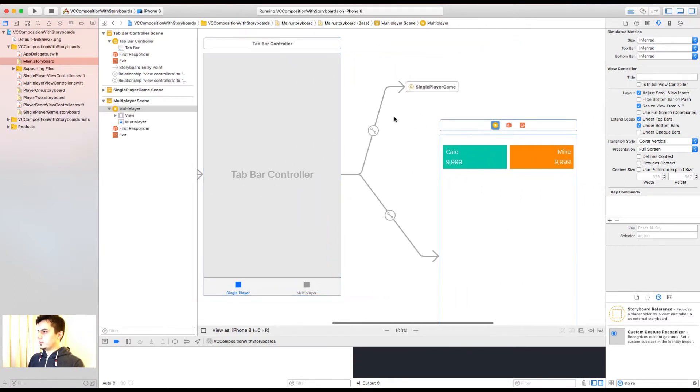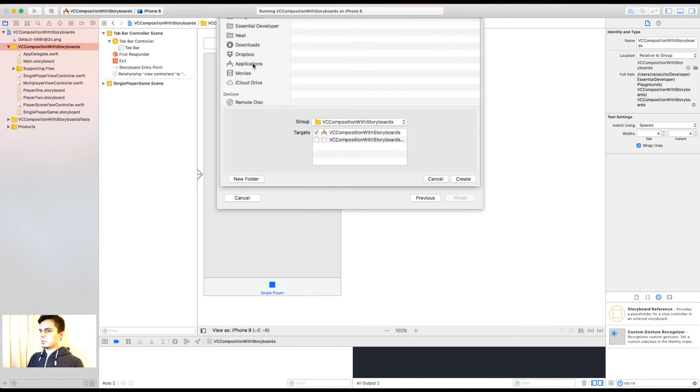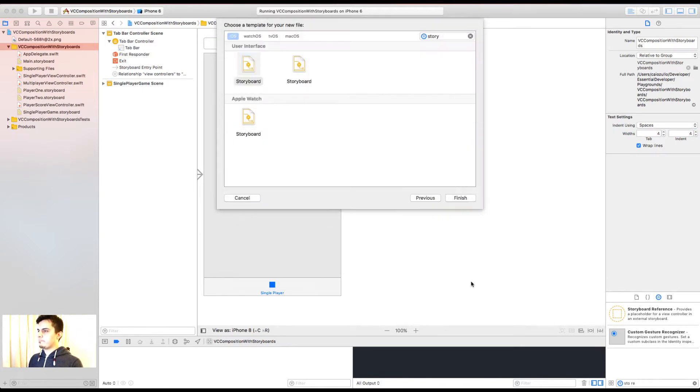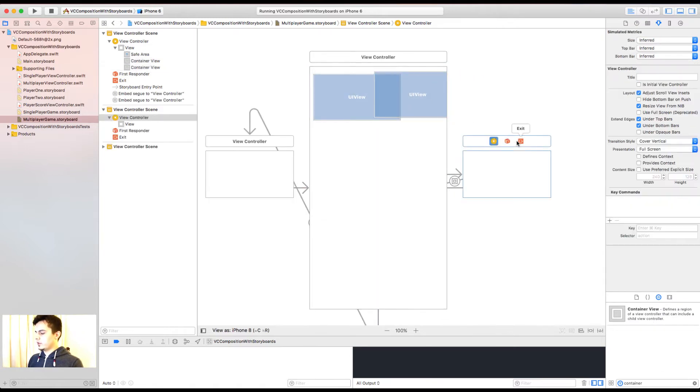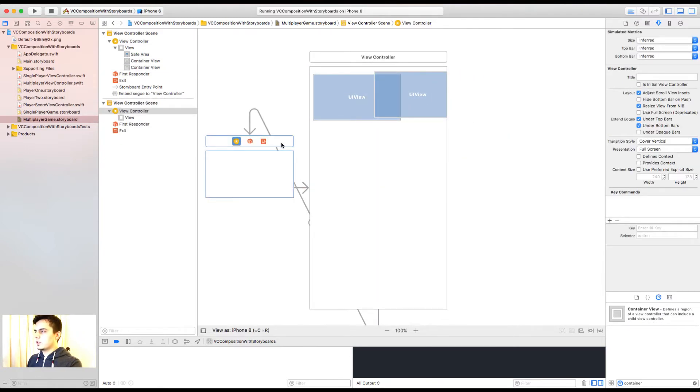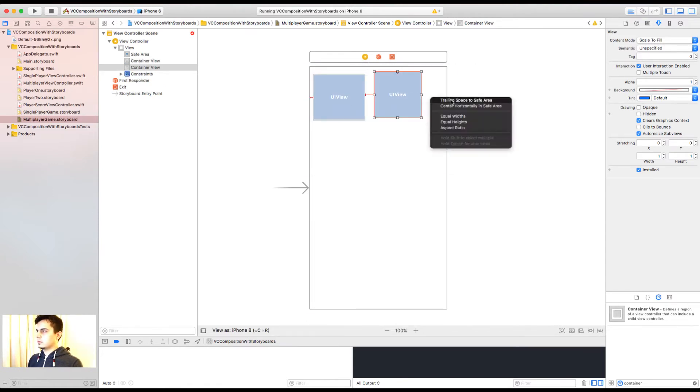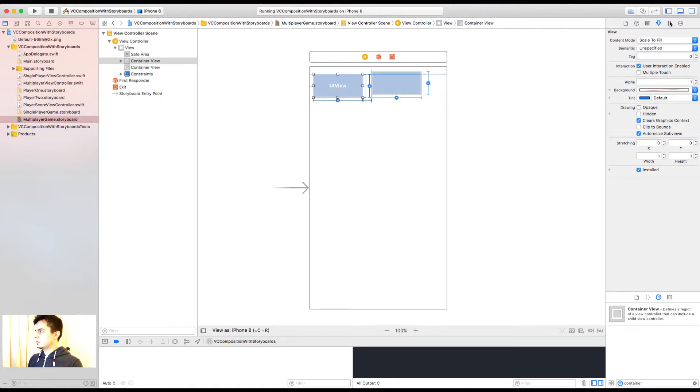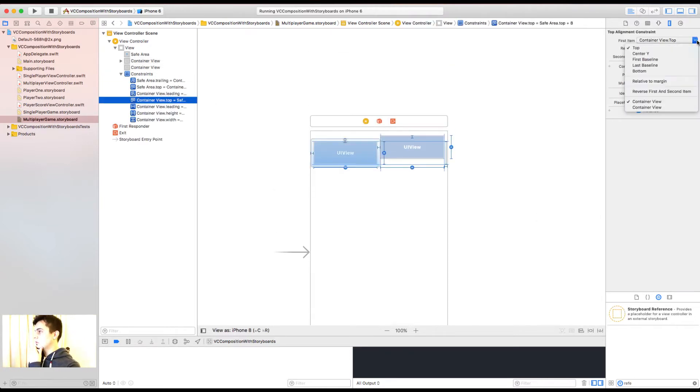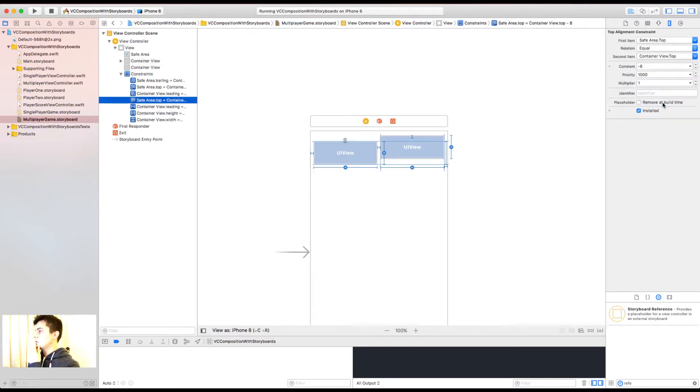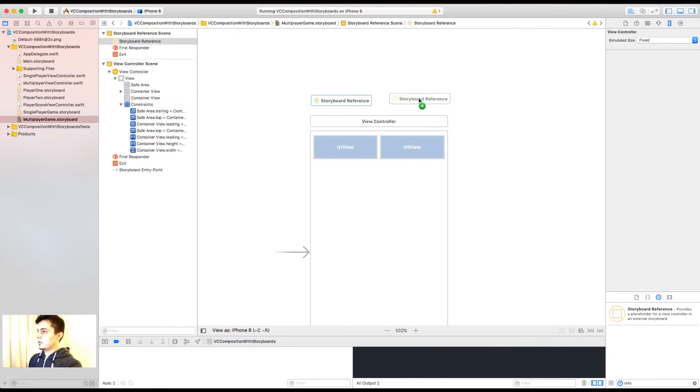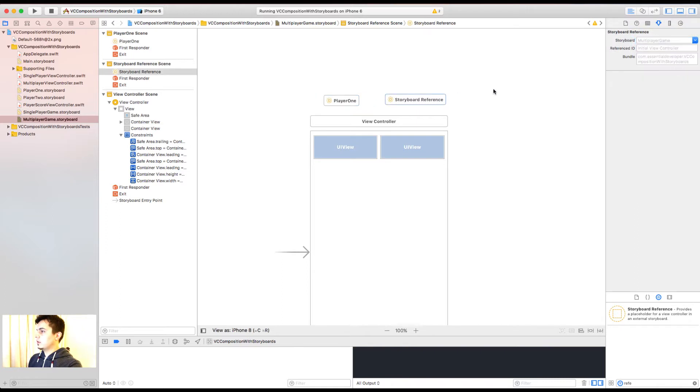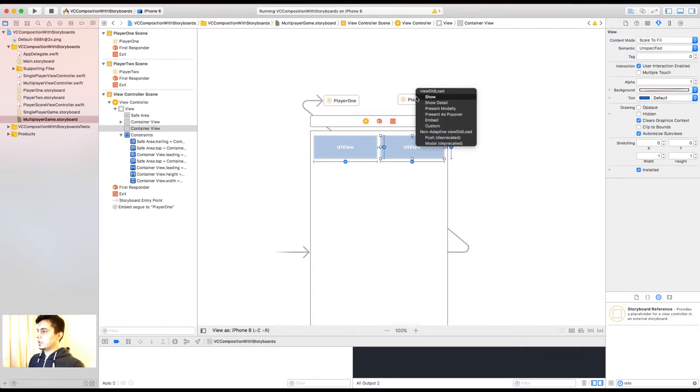I'm going to remove the multiplayer. And I'm going to add a new storyboard. Let's call it multiplayer game. Set a view controller. Let's make it the initial view controller before we forget. Let's add two containers. I'm going to remove the default view controllers. I'm going to set up my constraints. Let's now add two references. One for the player one. Another one for the player two. Let's embed them in the containers.